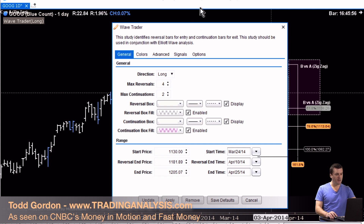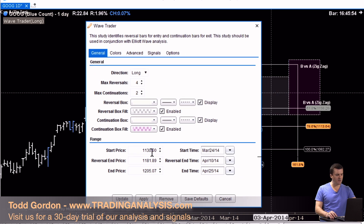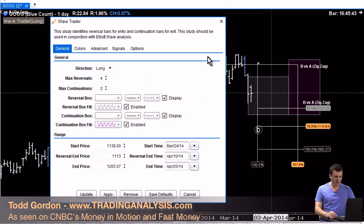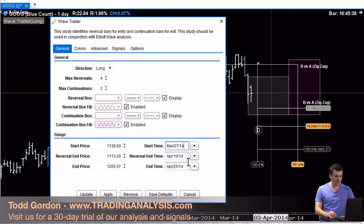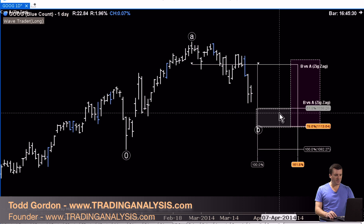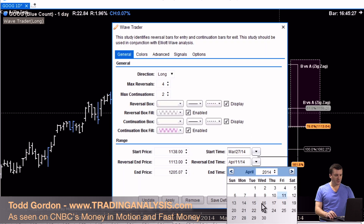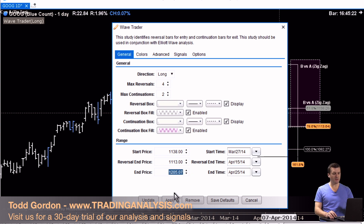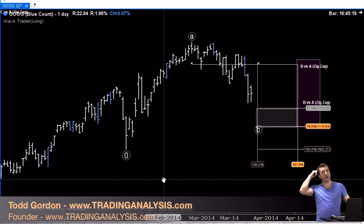So what I'm going to do is set up a proprietary system that scans for long entries, which we're going to talk about tomorrow. Scanning from 1138 down to 1113, between March 27th out to April 15th — which is going to be Tuesday — and we'll scan for longs up to 1205. Apply and update. Now we have the system set up.